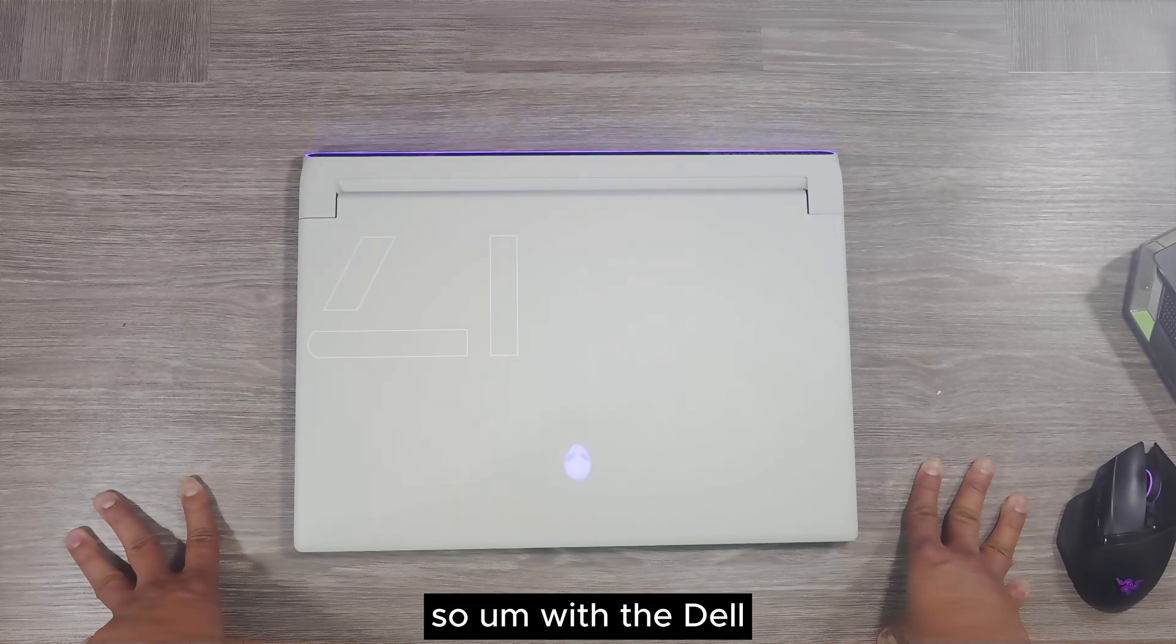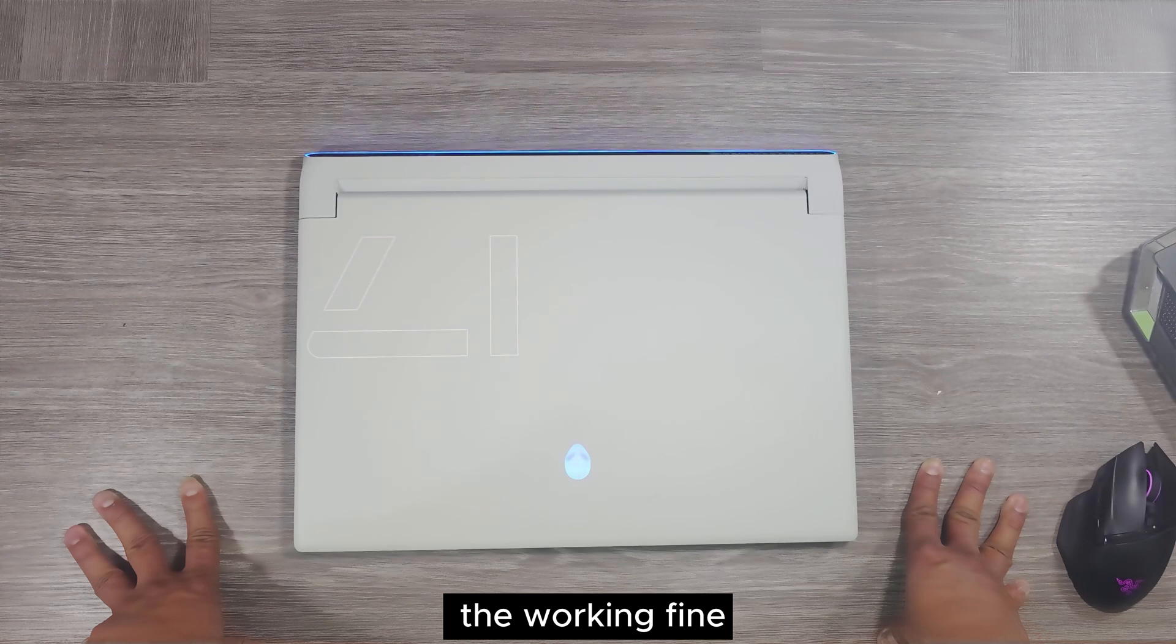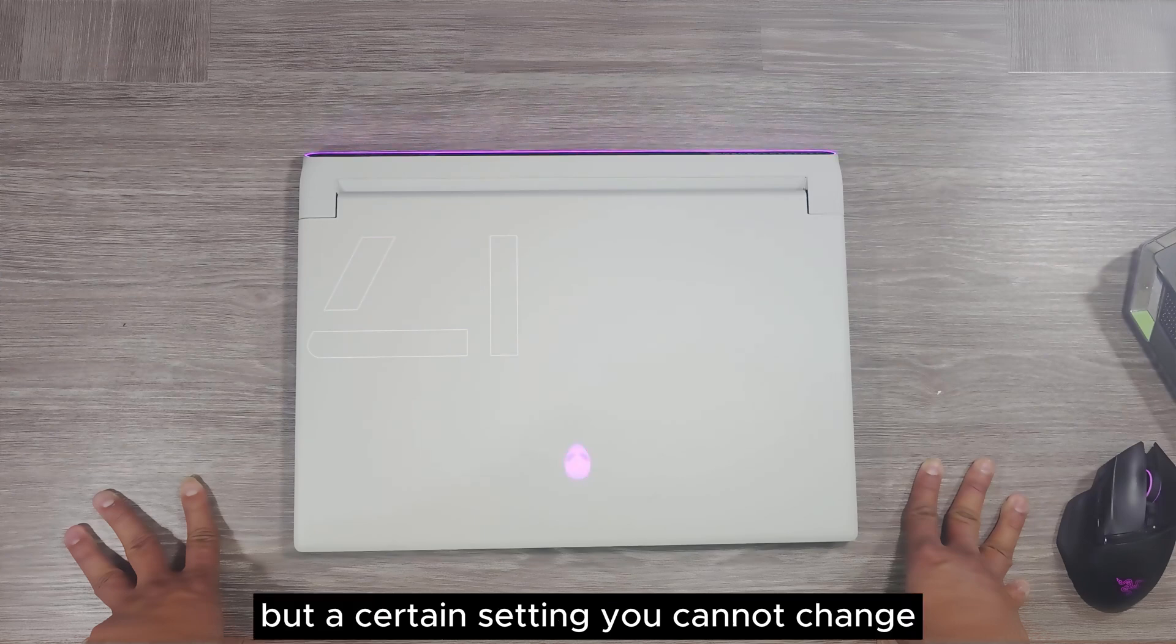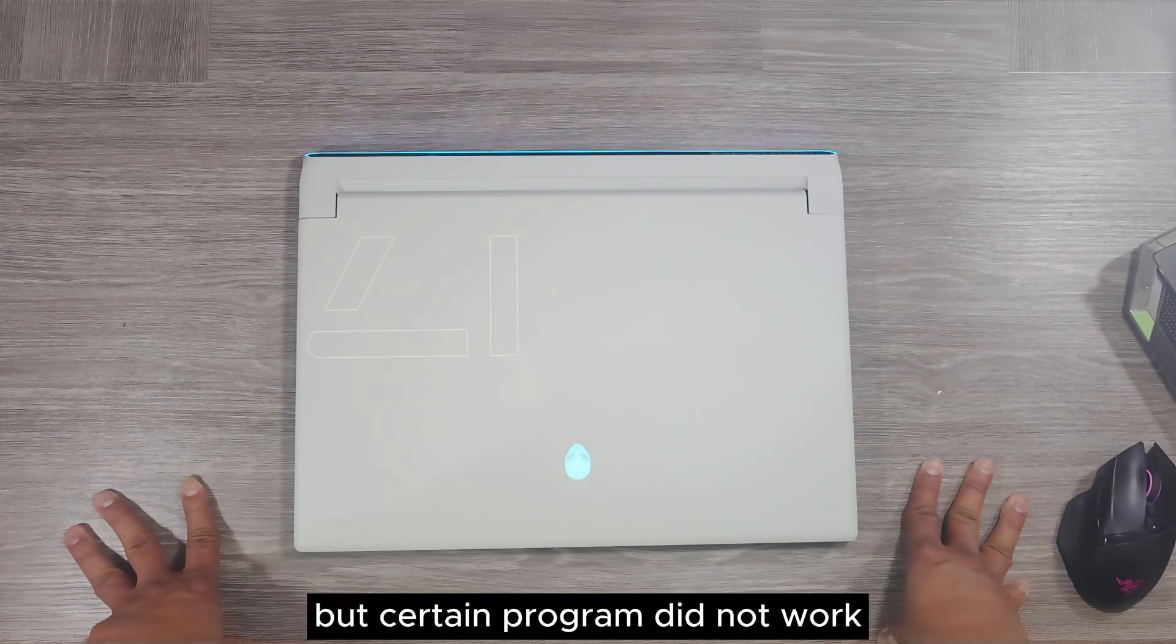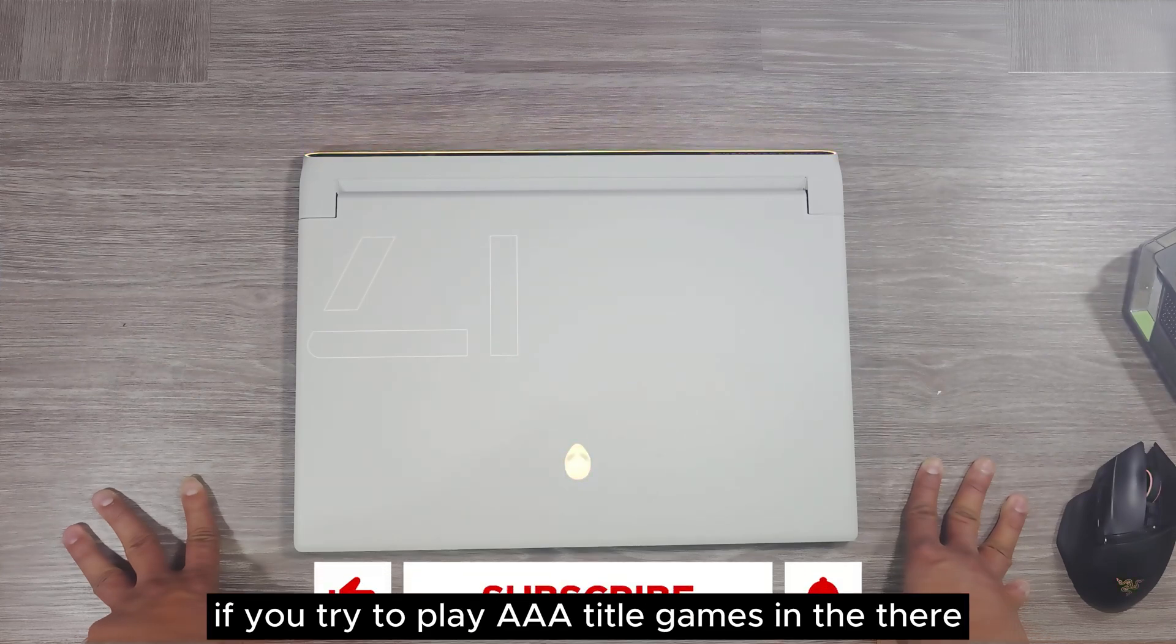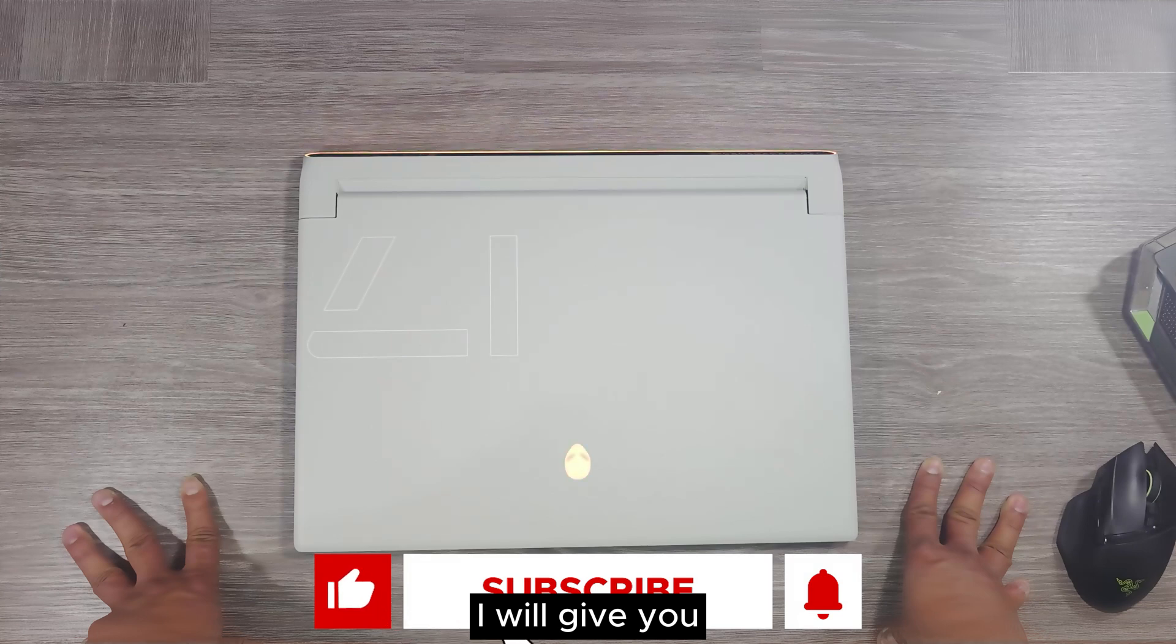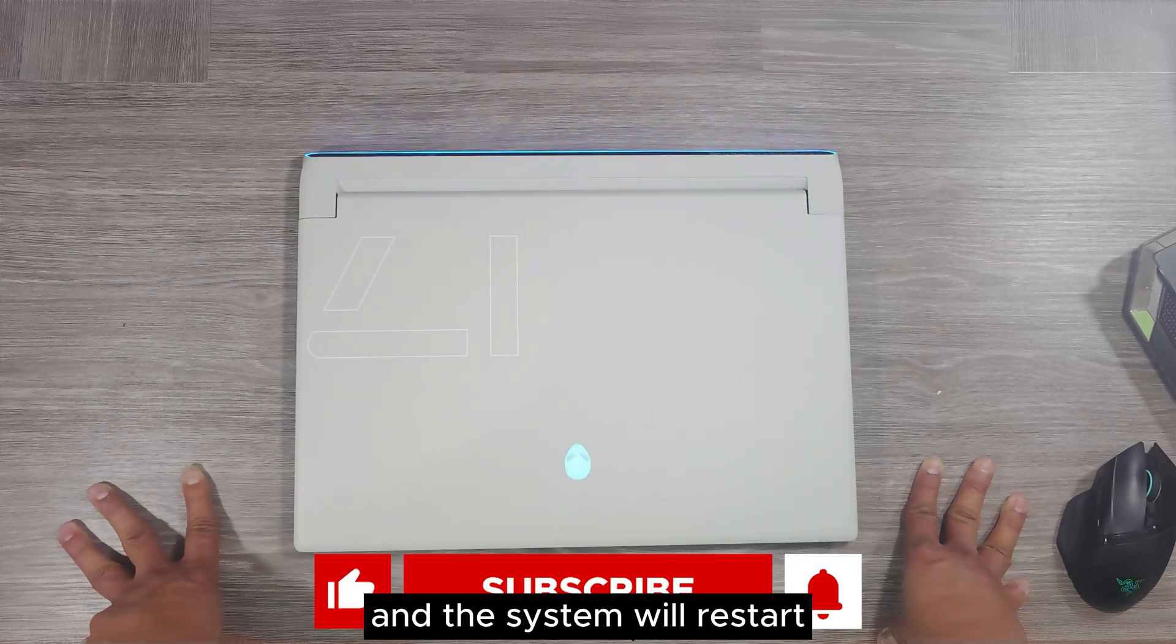With the Dell old driver from the Dell website, it's working fine, but certain settings you cannot change and certain programs did not work. For example, if you try to play AAA title games, after a few minutes, it will give you blue screen and the system will restart.